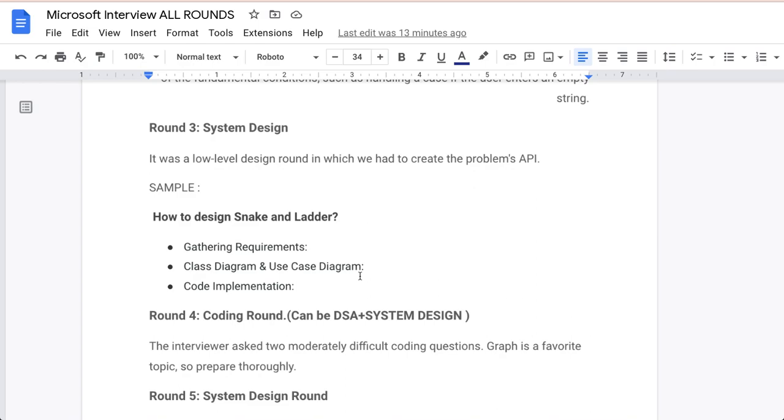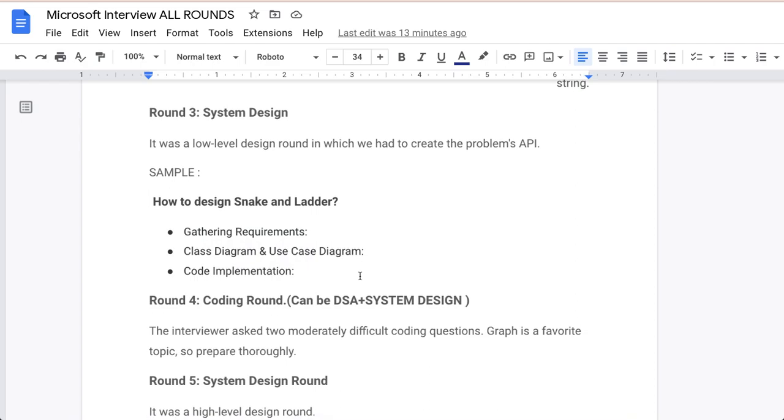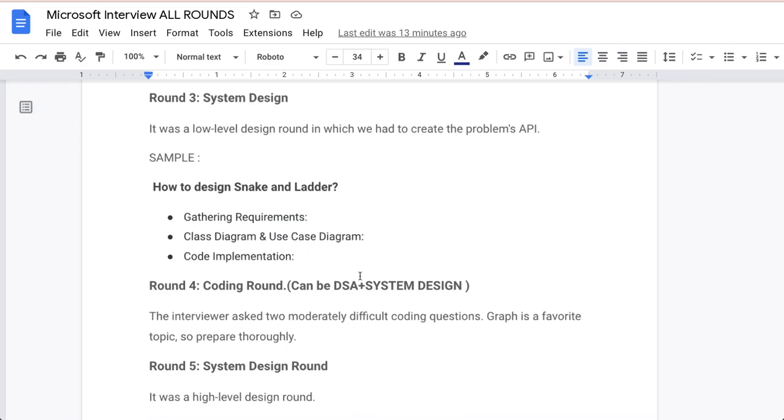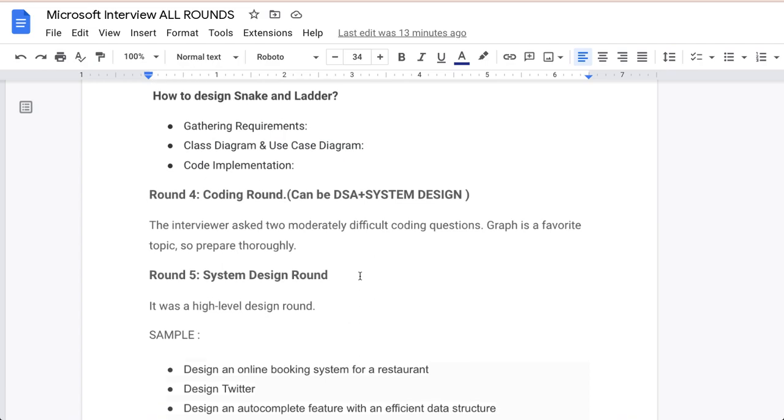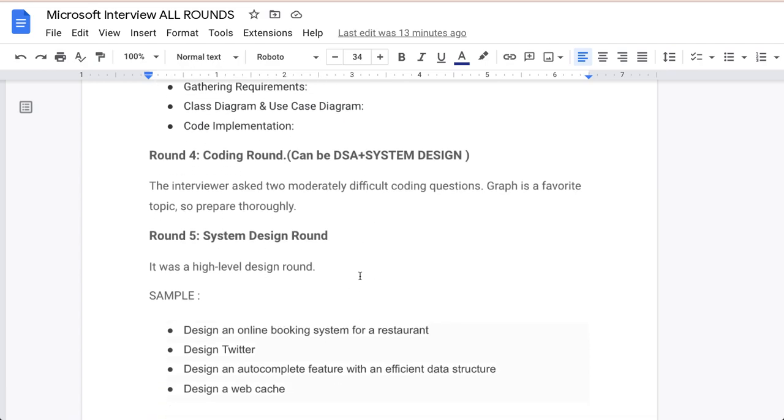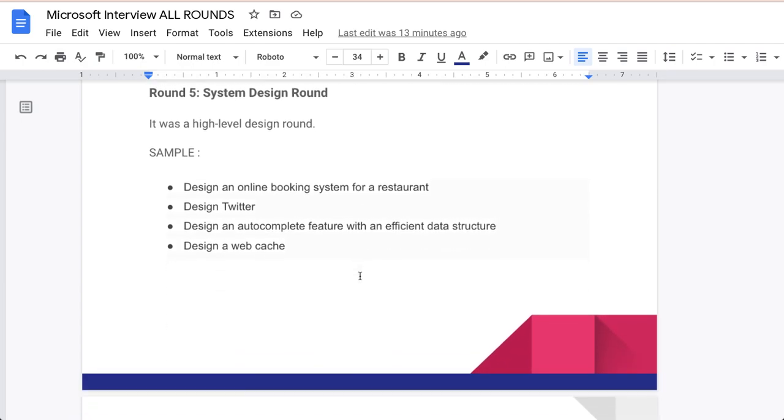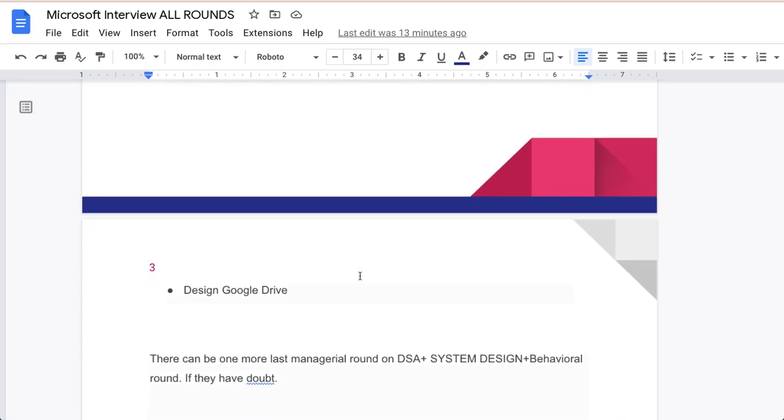The fifth round is pure system design round. It was a high level design round. They can ask you any type of system design question like an online booking system. You have to design for a restaurant, they can ask you to design Twitter. If you have to create Twitter then how you will do that, or design an autocomplete feature with an efficient data structure, design a web cache. Any type of design questions, system design questions they can ask you, design a Google Drive. This can be also a question.